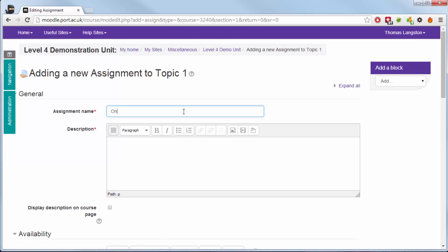I'm going to give this a name and in this case it's an online submission. Then I'm going to give it a description which I'd normally use to outline what it is I expect the students to submit. So in this case I'm asking them to submit a 1000 word essay.